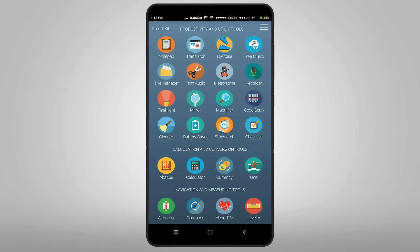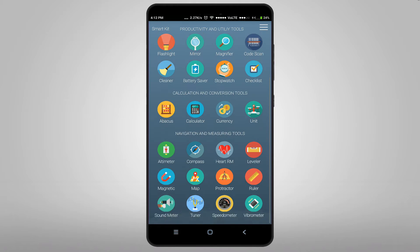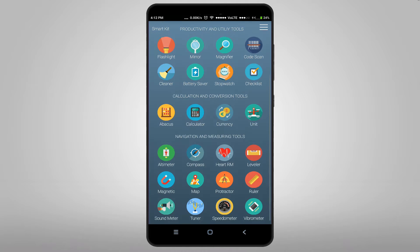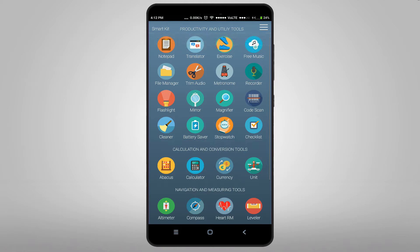When you open the app it looks like this. It has everything from notepad to checklist, calculator to currency converter, altimeter to speedometer, and all the tools you need with only 4 MB.